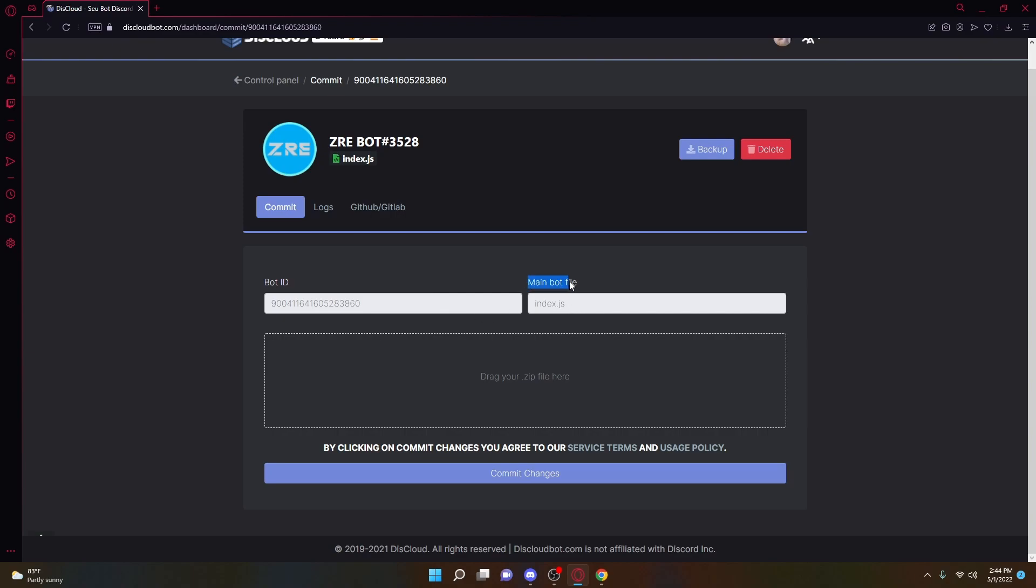And then for your main bot file, all you're going to need to do is type in index.js right here. You have to type in index.js so the website knows what file to actually look for when it's reading your zip file, which we need to make right now.